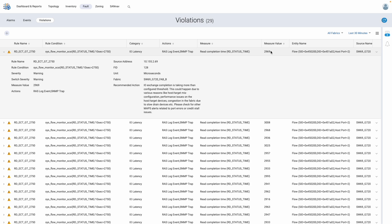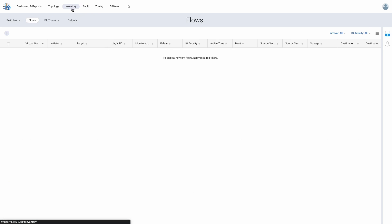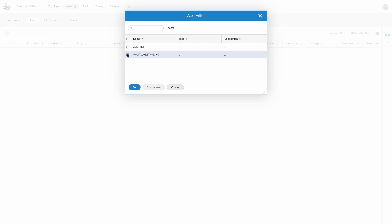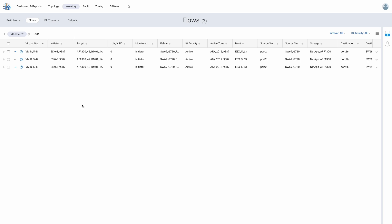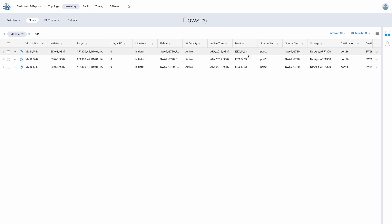Some key information we are being provided includes the rule name, the measure, and the value triggering that rule. Most importantly, SAN Nav is providing the source, destination, and host port of the offending flow. Since both our host and storage support VMID, we have created a filter where we want to extract any virtual machines present sharing the same path from the ESX host port to the NetApp storage port across any LUNs available. We find that there are three VMs — VM41, 42, and 43 — all sharing the same LUN, the same host port, and the same storage port.